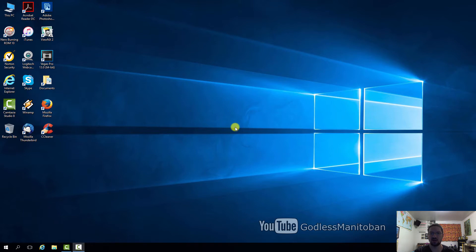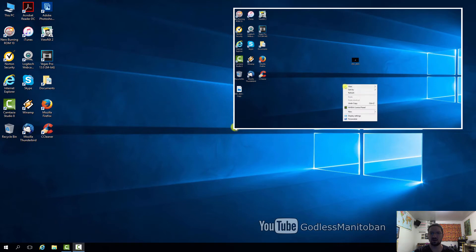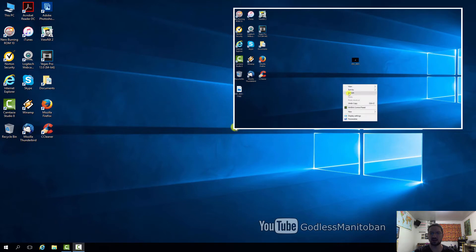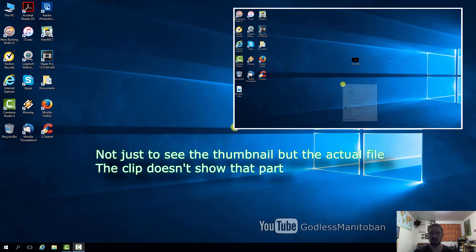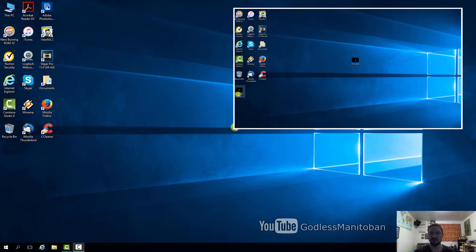I'll quickly show you the clip of the problem since I fixed it and I can't show it to you now. So as you can see here I've just created a new file or saved a new file to my desktop and I had to actually hit refresh to have the file appear on my desktop where I saved it.